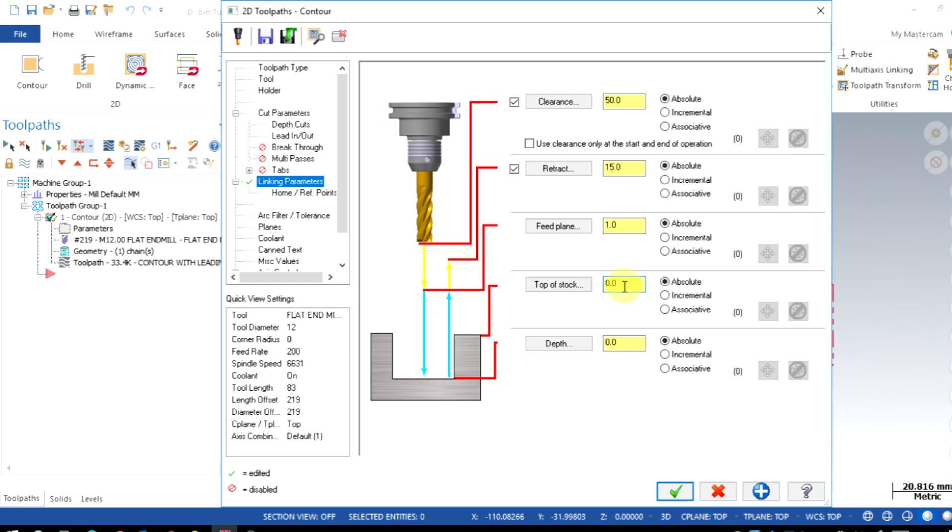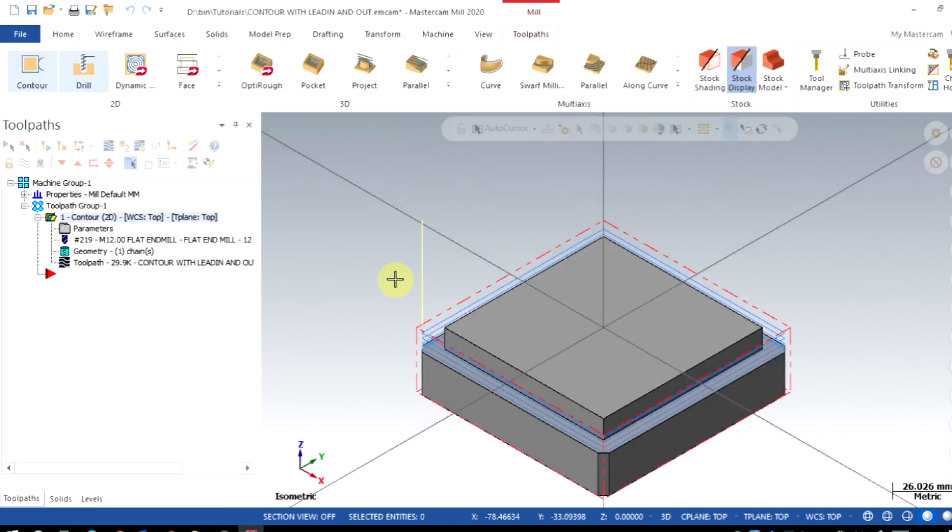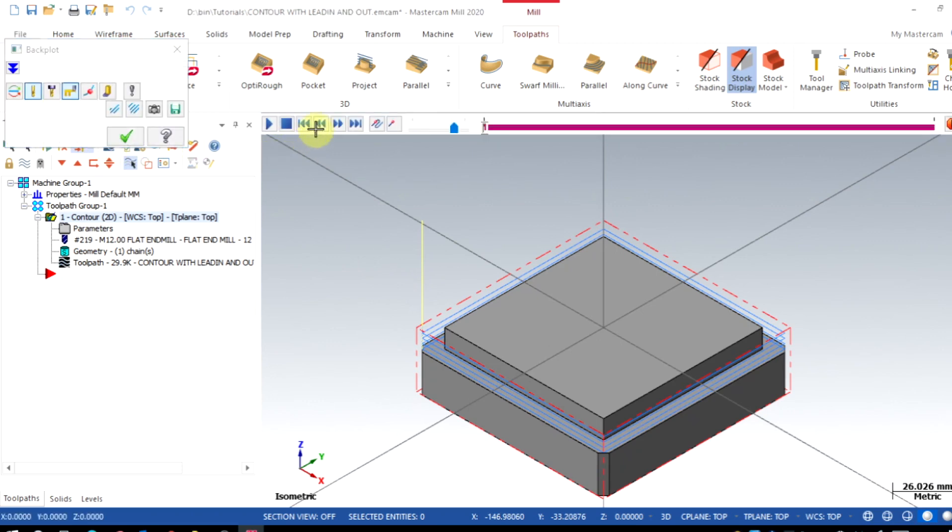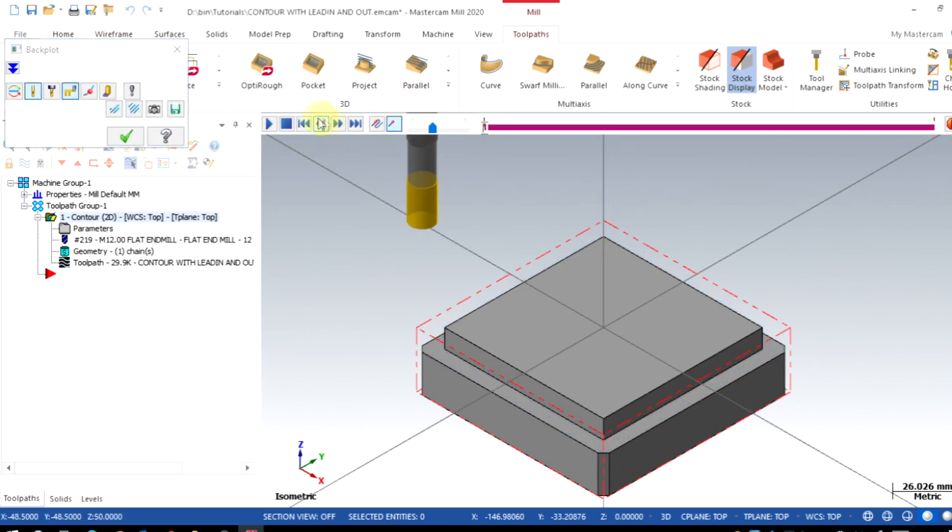With stock starting from 0, the profile is 10mm deep. That's it, click OK. Now the toolpaths are created successfully. Let us backplot it.